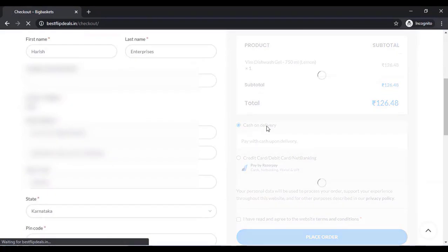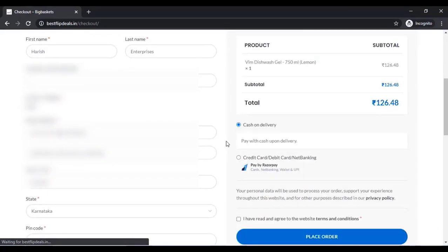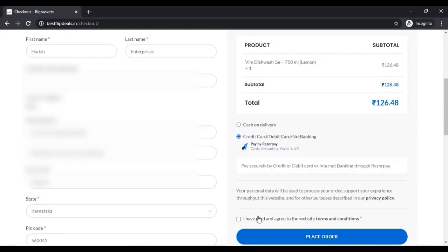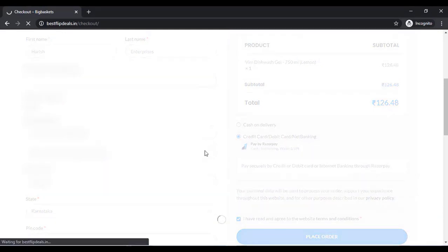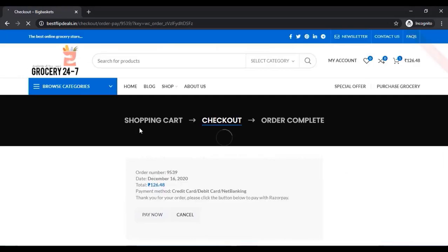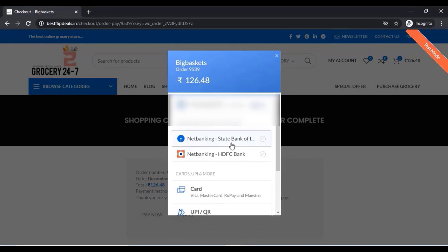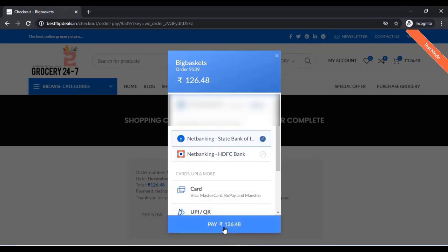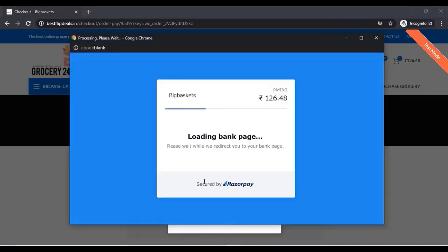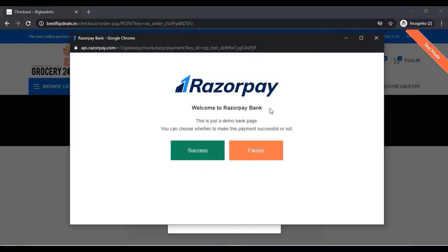Now we can check how this works. Click on Checkout, click on Place Order, and you can choose one of these options like net banking. You can also click on success or failure to test.